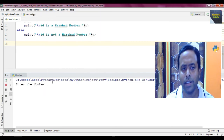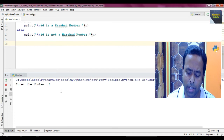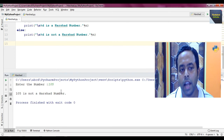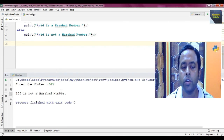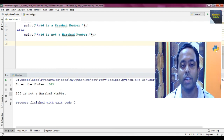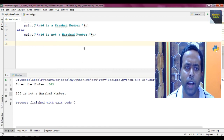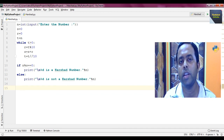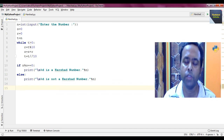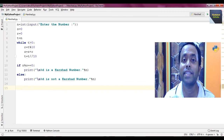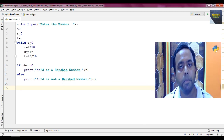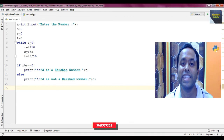Now if we take a number that is not a Harshad number — suppose 105. Yes, 105 is not a Harshad number because 1 plus 0 plus 5 equals 6, and 105 divided by 6 is not possible — it is not divisible by 6. So the number is a Harshad number when it is divisible by the sum of its digits; otherwise it is not.